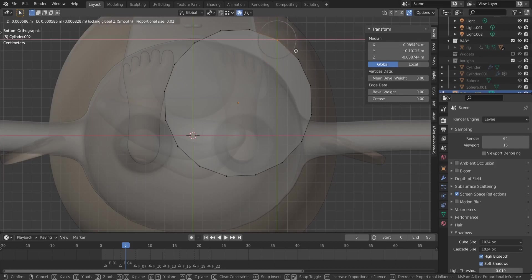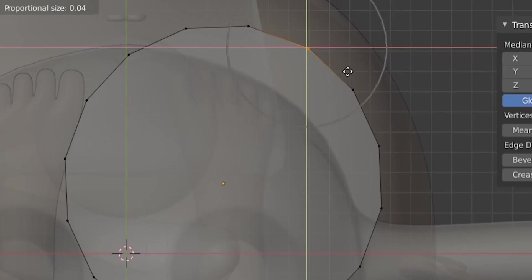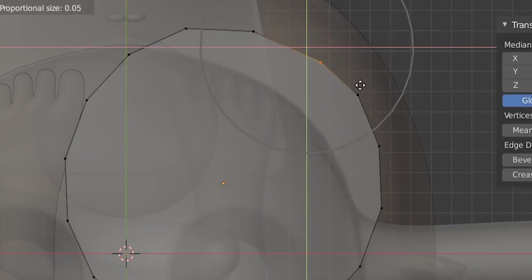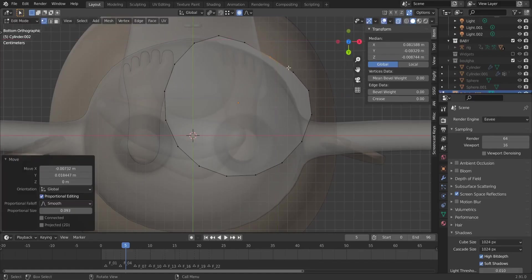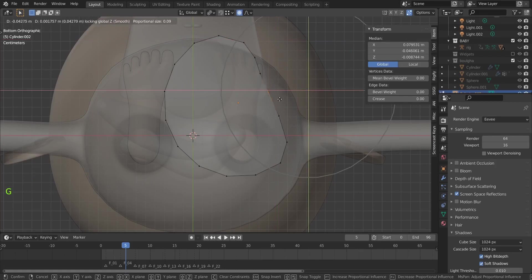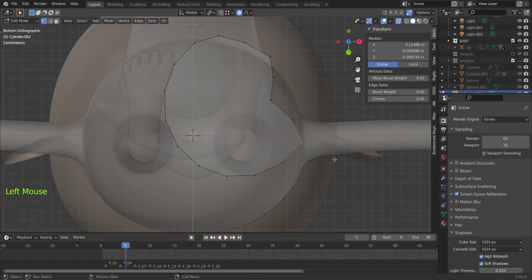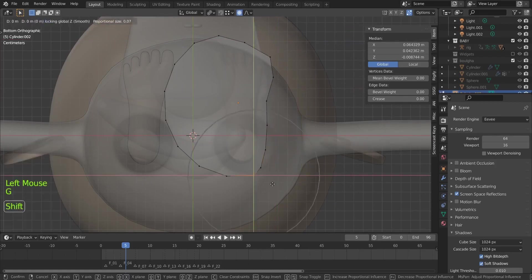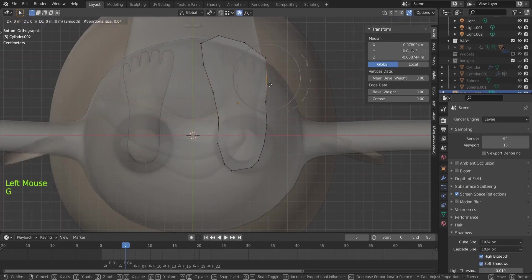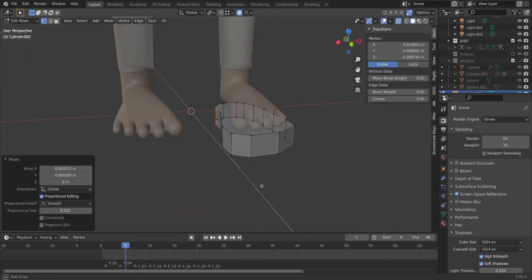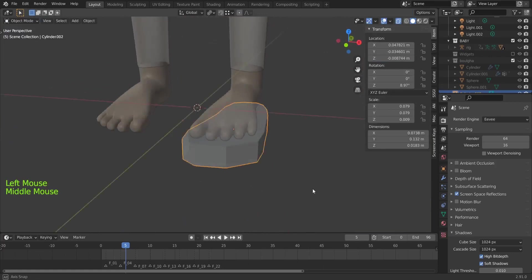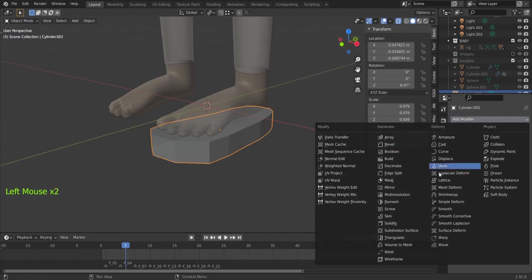Use the mouse wheel to control the proportional editing circle. If it's small we will move only these two vertices; if it's bigger we will start to move more vertices. Make it bigger and you can see we already have a shape that follows the foot. Select these two again, G then Shift+Z, and repeat for the remaining vertices.